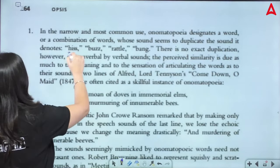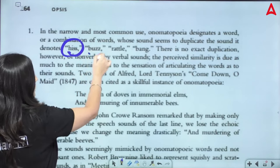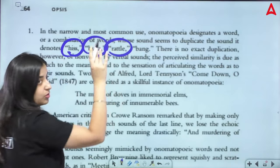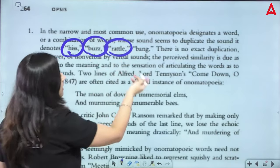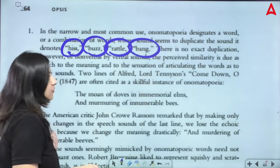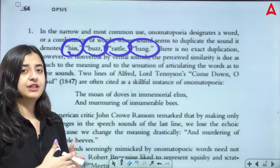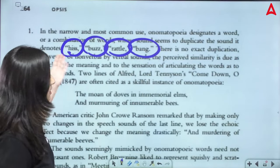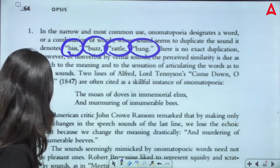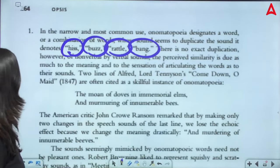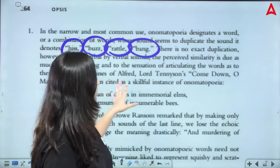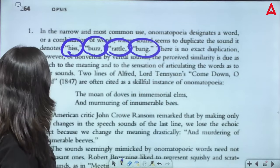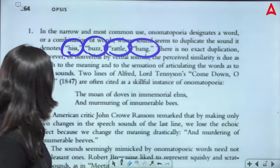Like 'hiss' for snake hissing, 'buzz' for bee buzzing, 'rattle,' 'bang' — when something hits another thing with great impact, it creates a bang sound. These words are all onomatopoeia. Two lines from Alfred Tennyson are often cited as skillful instances of onomatopoeia: 'The moan of doves in immemorial elms, and murmuring of innumerable bees.' The word 'murmuring' here is onomatopoeia — it replicates the sound of bees.